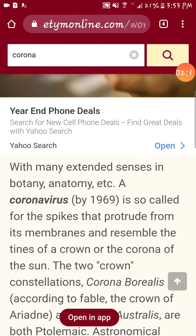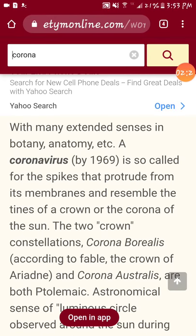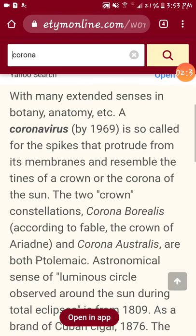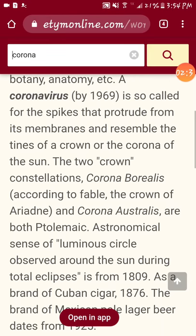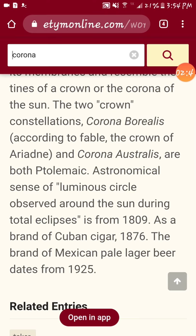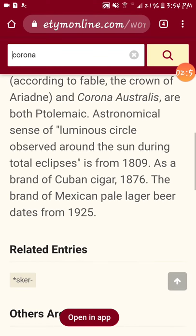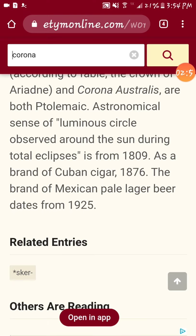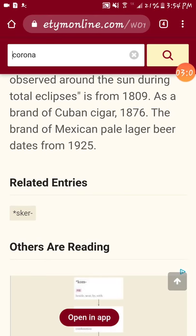Normally they have some extra information for you to read with etymology, so I'm going to read this because it's always important. With many extended senses in botany and anatomy, etc., a coronavirus by 1969 is so-called for the spikes that protrude from its membranes and resemble the tines of a crown or the corona of the sun. The two crown constellations, Corona Borealis — the crown of Ariadne according to the fable — and Corona Australis are both noted. The astronomical sense of luminous circle observed around the sun during total eclipses is from 1809. It also refers to a brand of Cuban cigar from 1876, and the brand of Mexican pale lager beer dates from 1925.